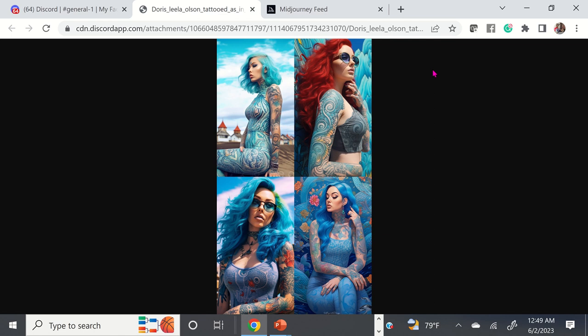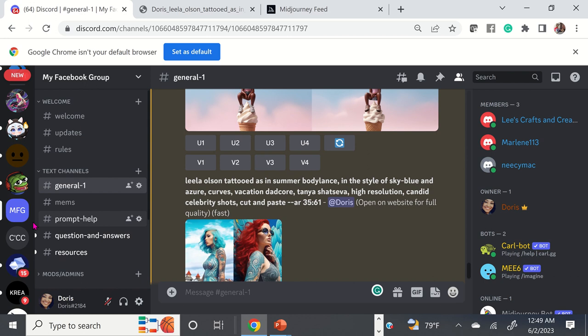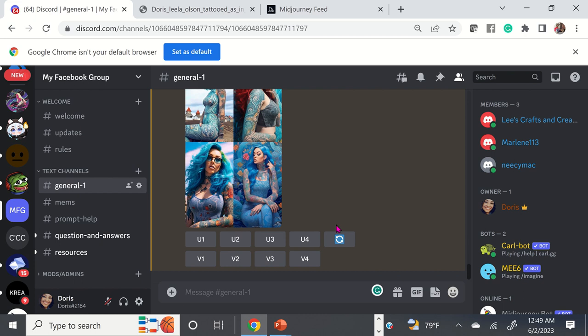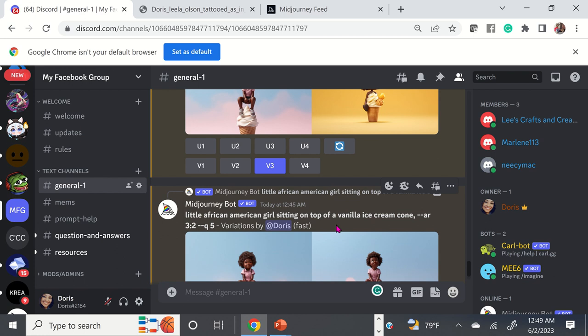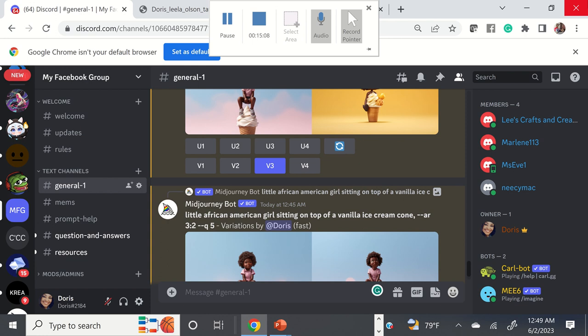That is MidJourney and Discord. I will create a link to my Facebook group in the description, and there will also be a link to my Facebook group. Now I'm going to show you 20 of my images that I've generated, and I'm going to show you the prompts that I used. You're more than welcome to pause the video and use any of these prompts that you see.